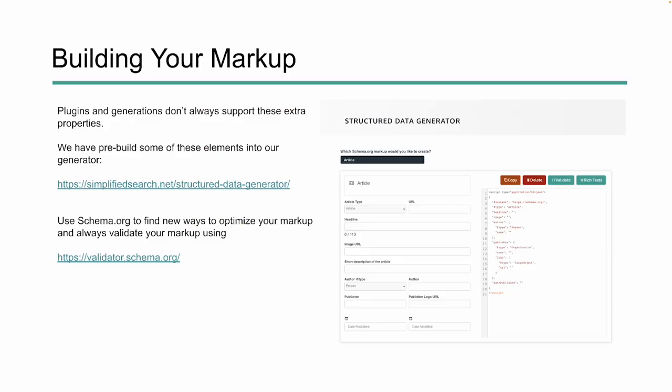In today's world, there are a lot of plugins and generators out there that help you build markup. The reality is a lot of them aren't going to support these extra properties — they'll support most of the basic properties. We do have a generator that supports a lot of the basic properties, but we've also added some of the extensions into our markup generator. So if you head over to our site, simplifiedsearch.net, you'll find our structured data generator. You can also always use schema.org to find new ways to optimize your markup — just make sure you validate it using the schema.org validator.